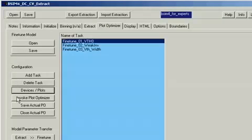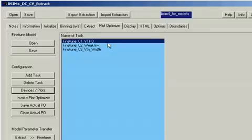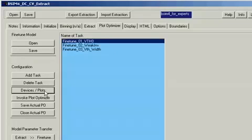Let's look at the first optimization task, which optimizes the threshold voltage model parameters that were directly extracted from the measured data of a large and small device.